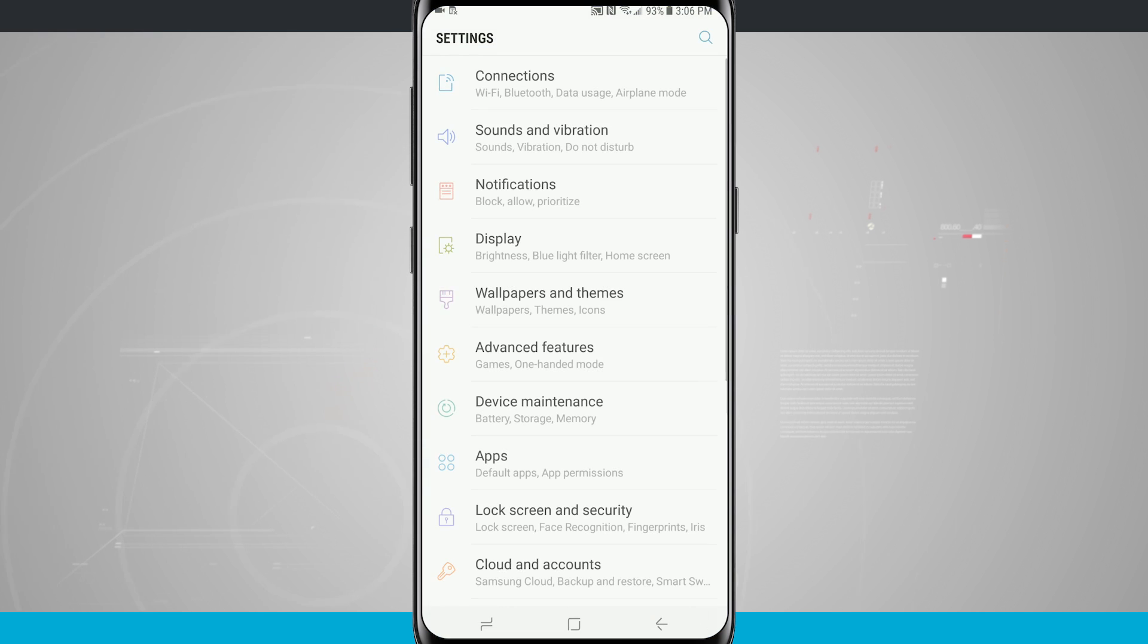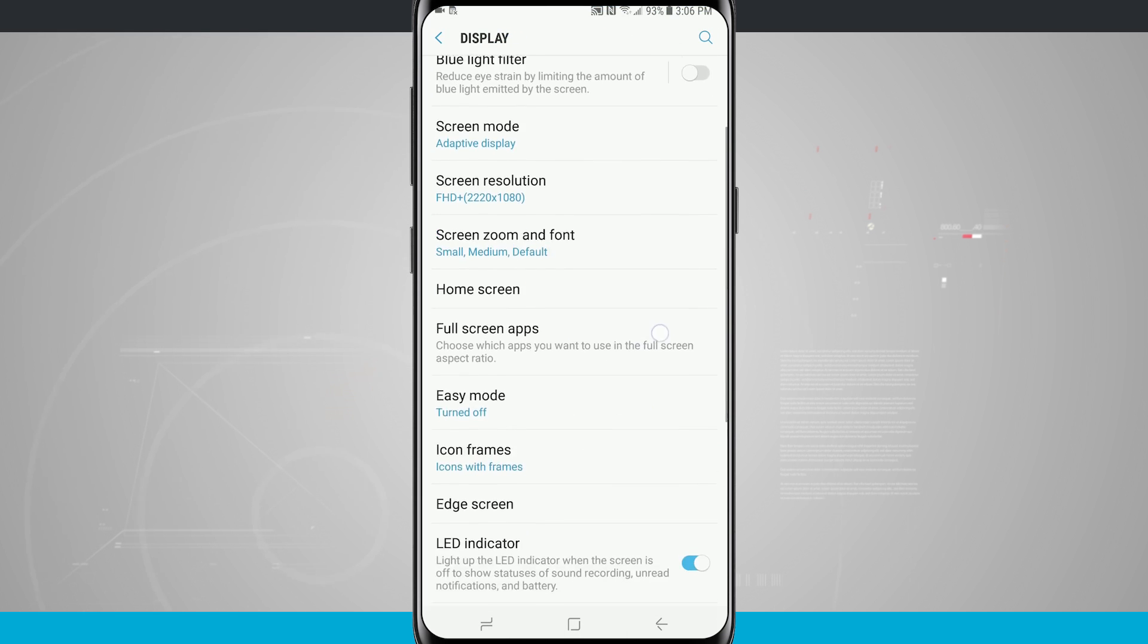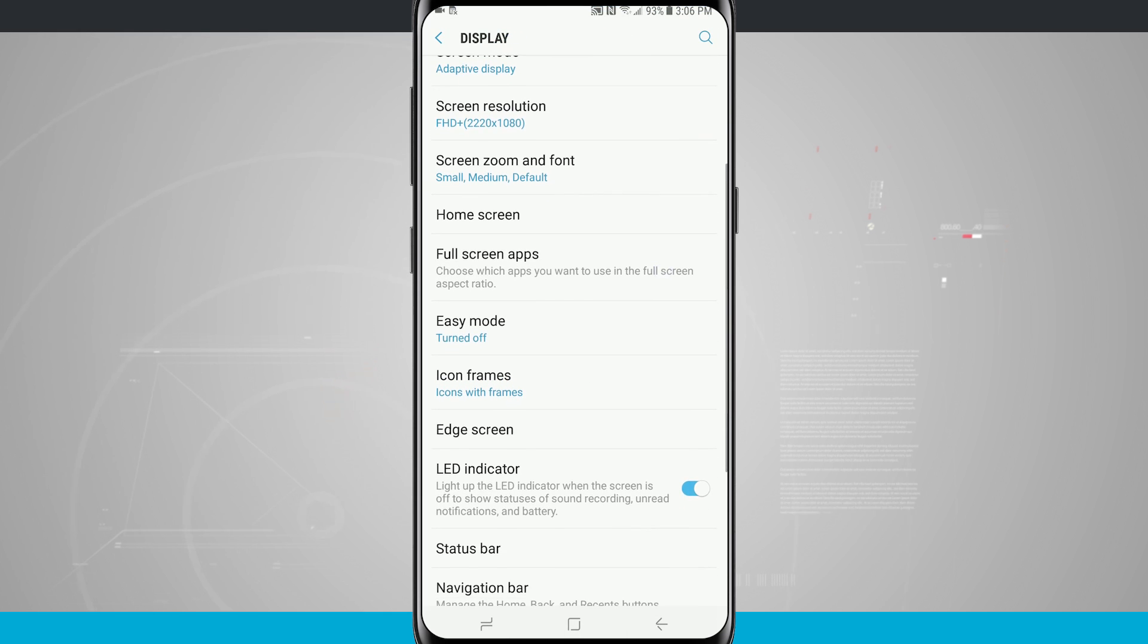So enter into the settings, go into your display and then come down until you see easy mode. It's about halfway down the screen.